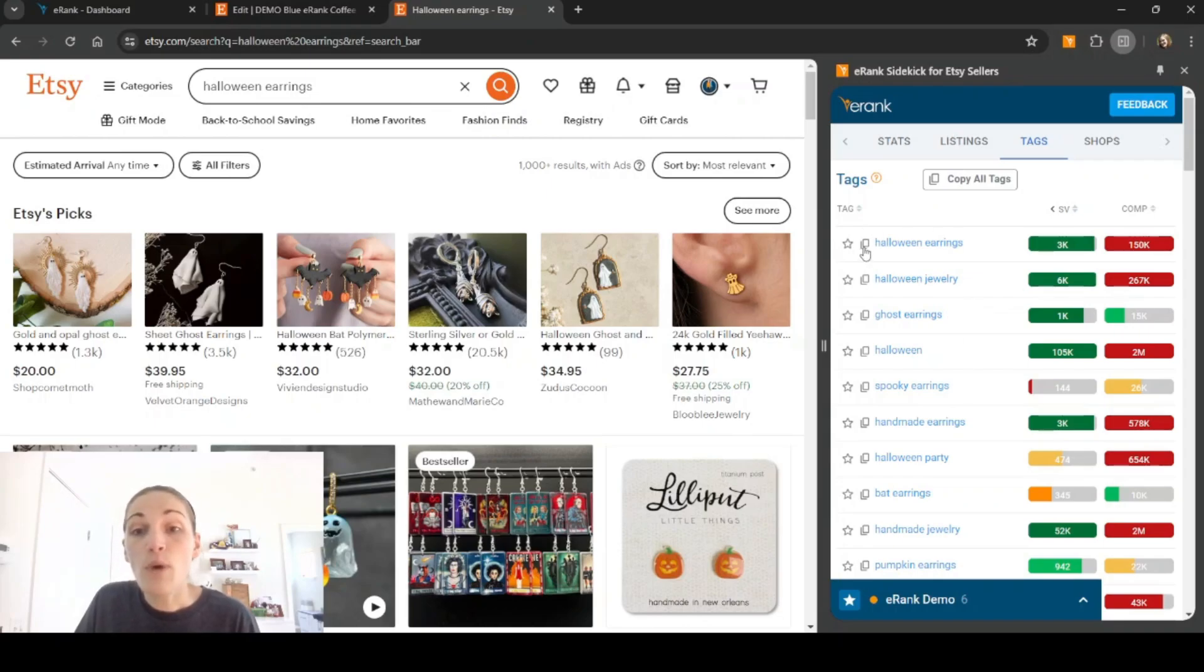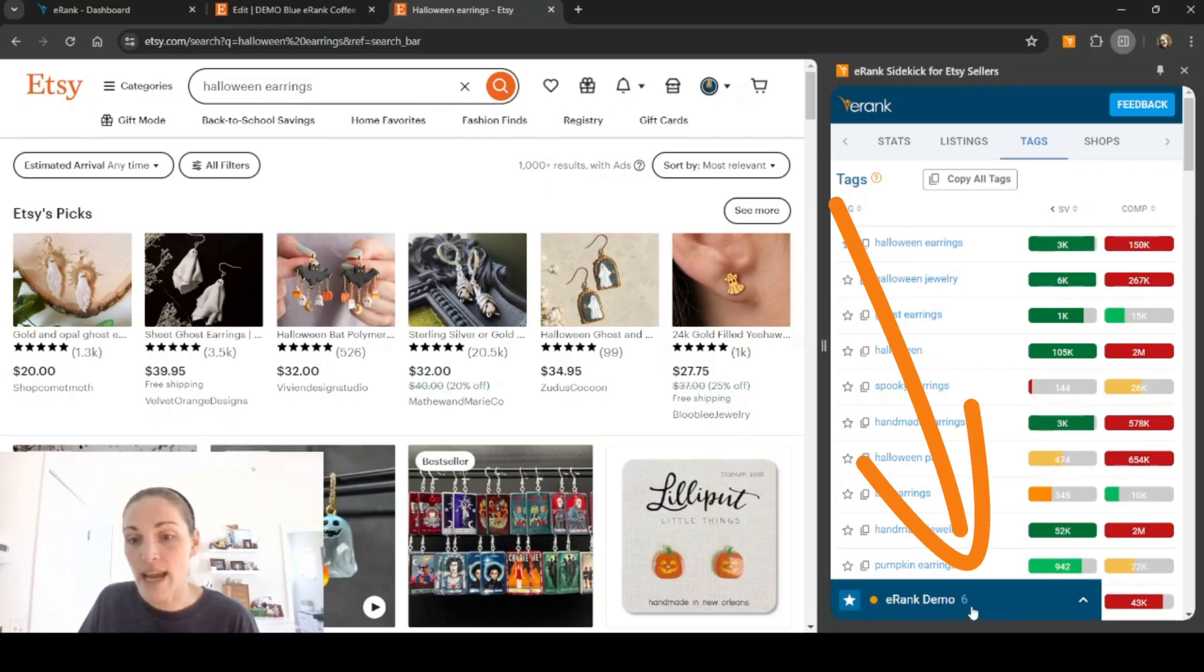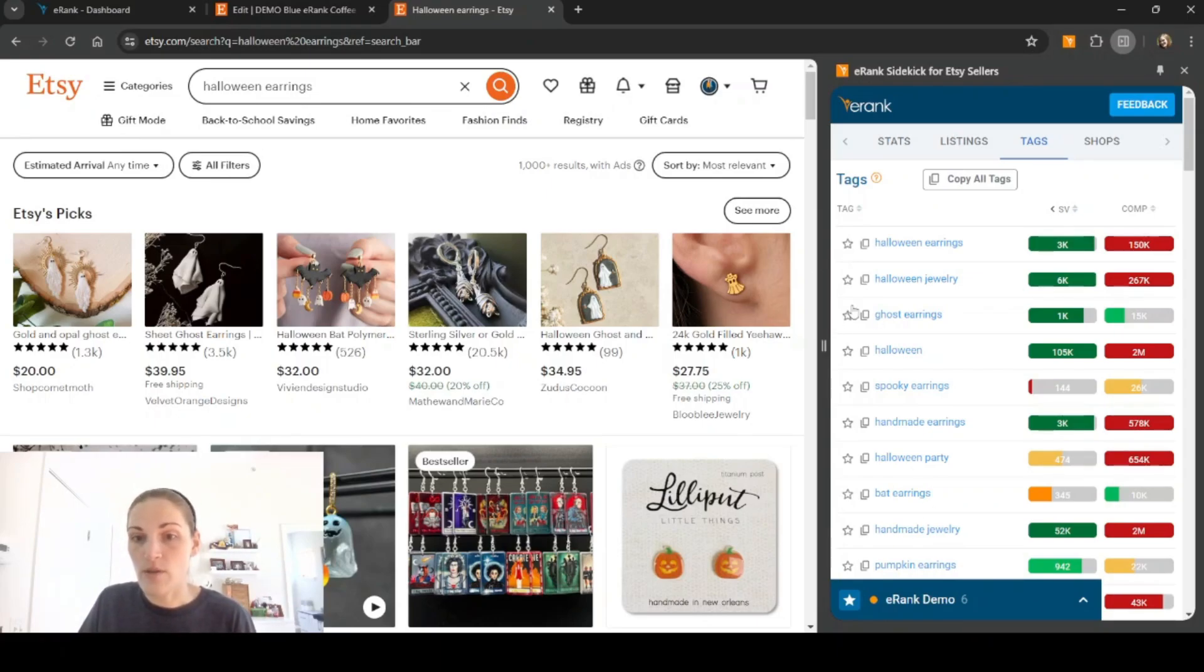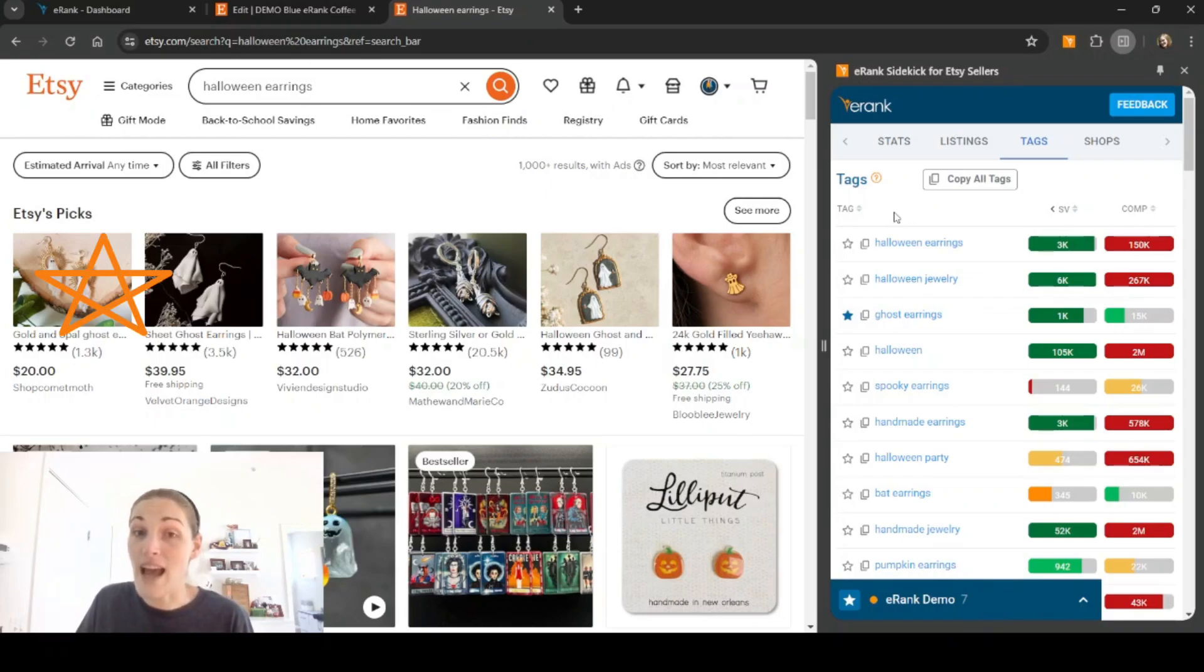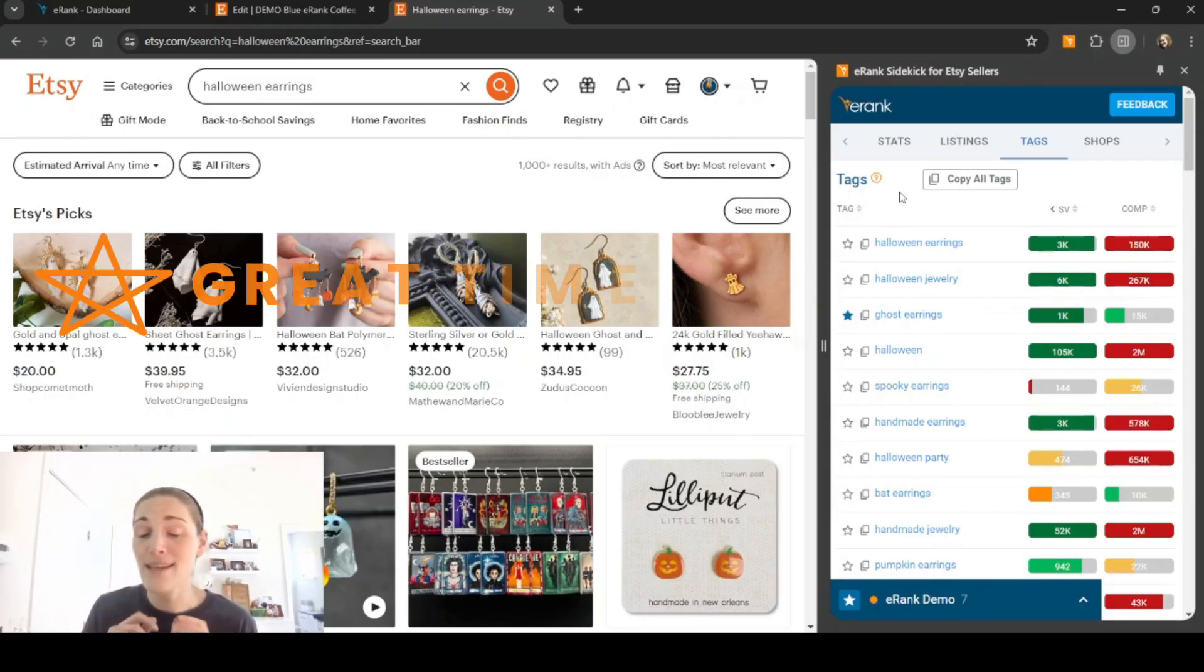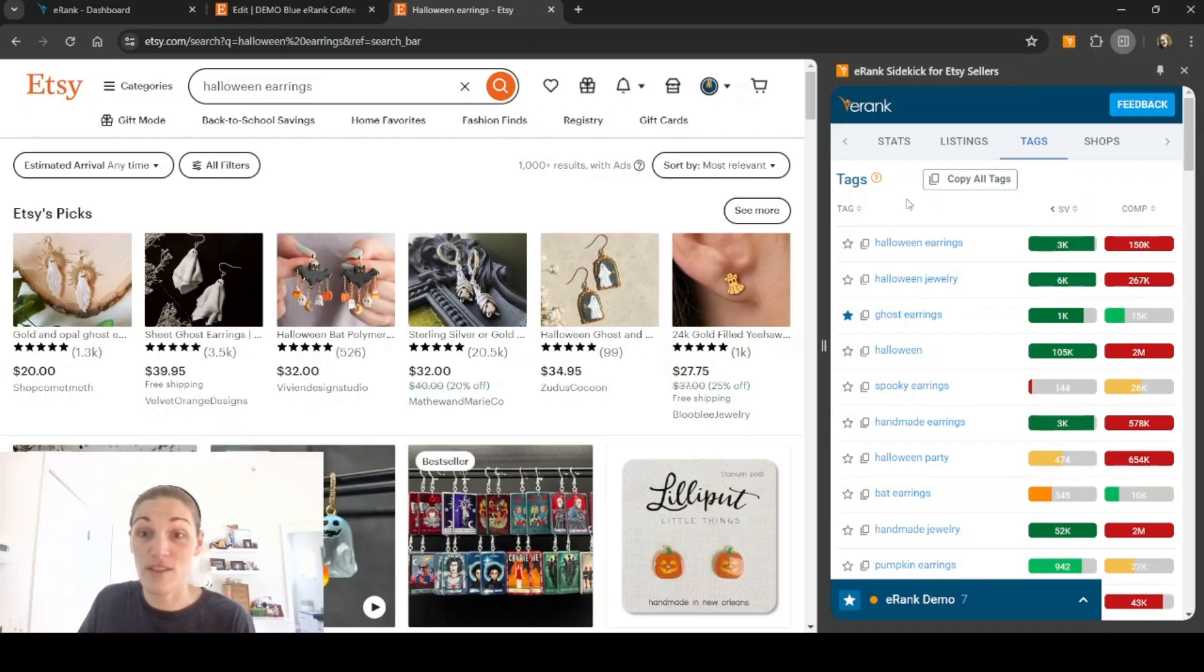You also can copy directly from here. Or if you have keyword list open, as you can see, I have eRank demo down here. You can click the star and have it added to whatever current keyword list you have open. So if I click ghost earrings, it'll turn the star different color and now it's been added to my keyword list. This is a great time saver.